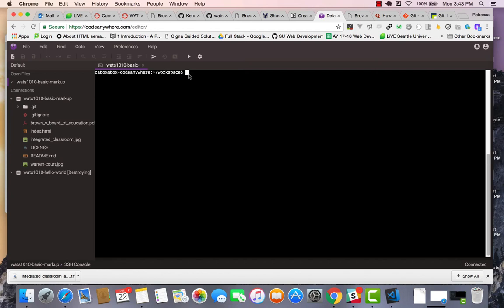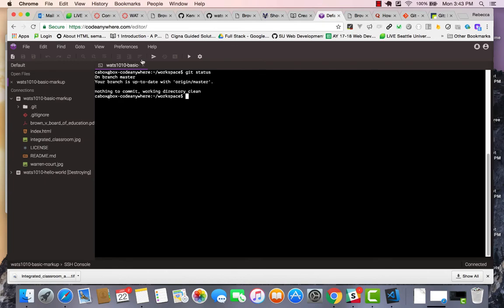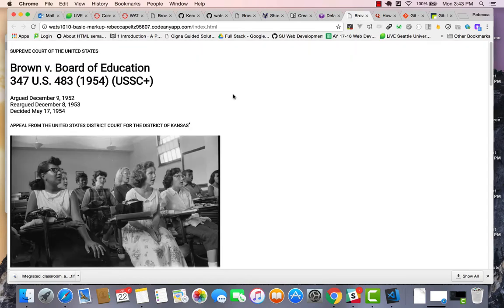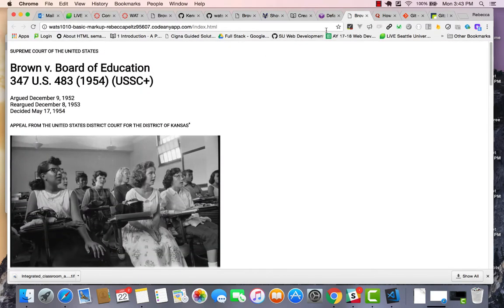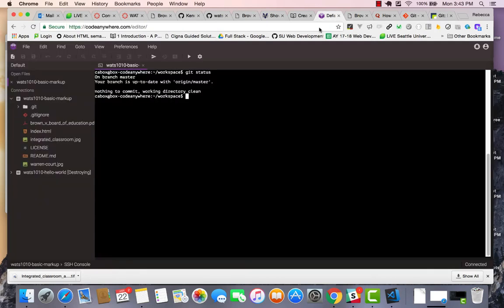So first of all, if I do a git status, I can see that I'm on branch master. I've completed my work on master and I'm ready to move this out to GH pages branch so that GitHub will host it for me.